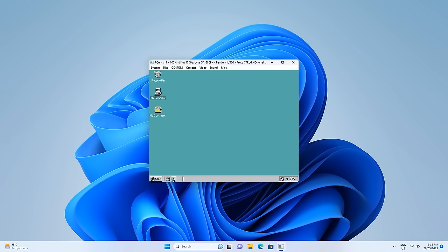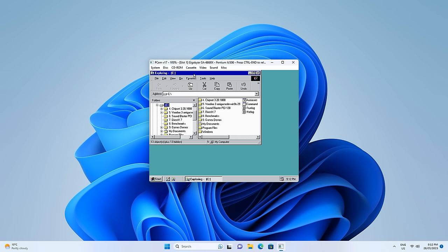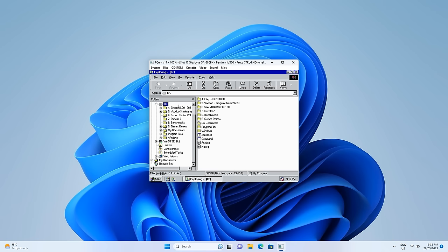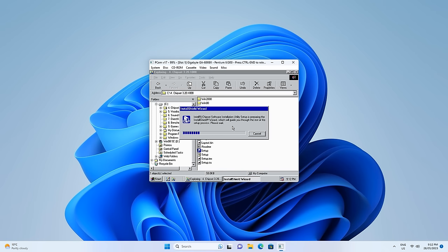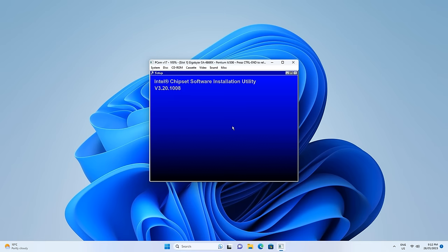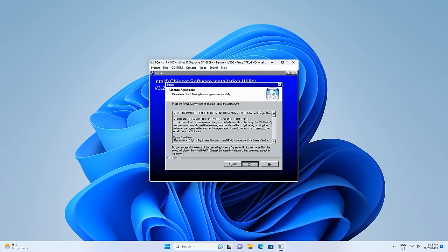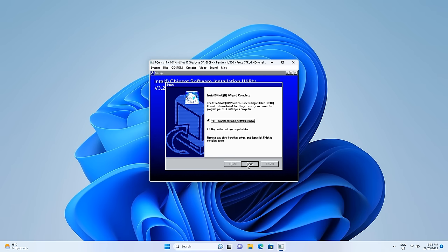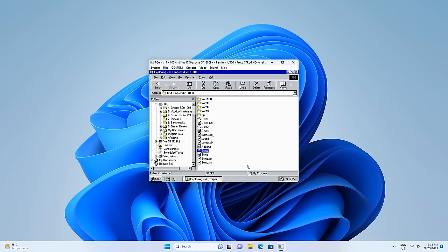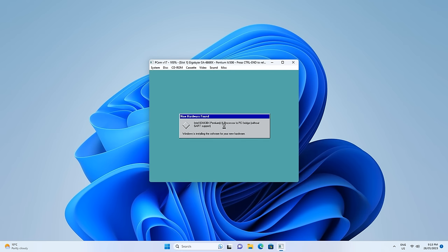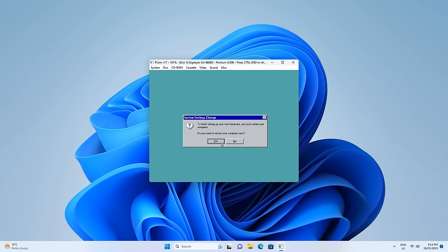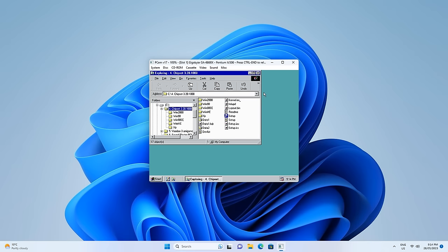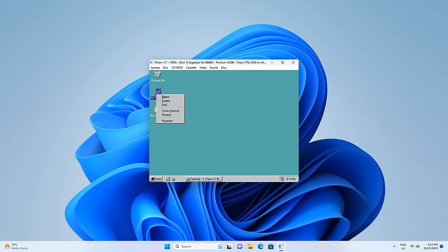Let's start installing some stuff — we're going to start with the chipset drivers. Run setup, click next, yes, next, and reboot. It's now detecting all the devices and installing the drivers. The Intel chipset drivers don't enable DMA mode for the storage automatically, so we need to do this ourselves.